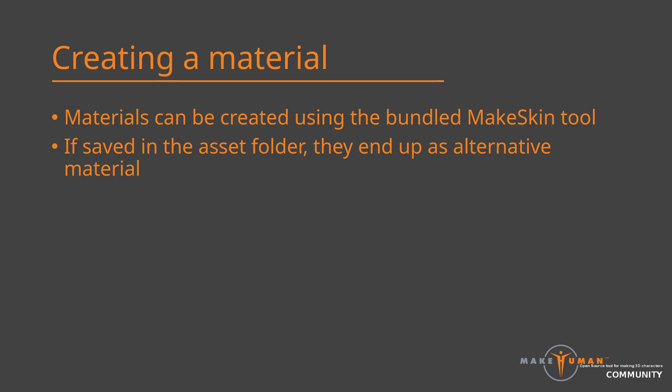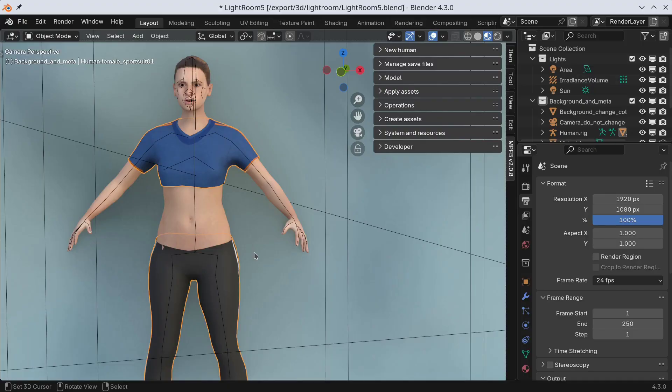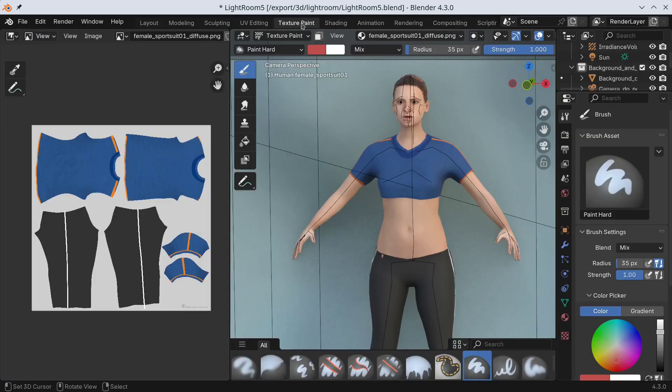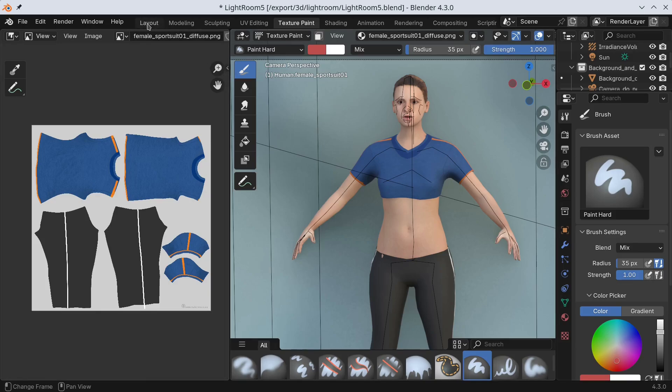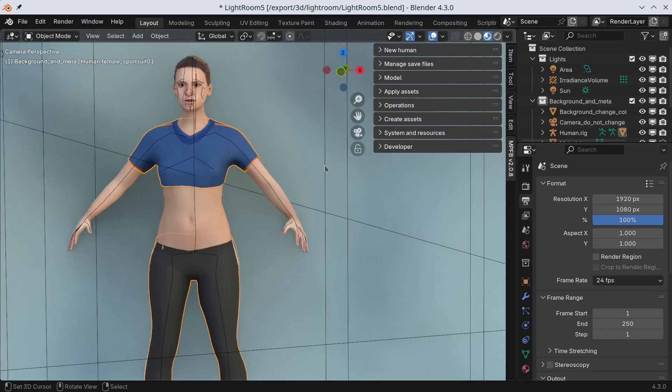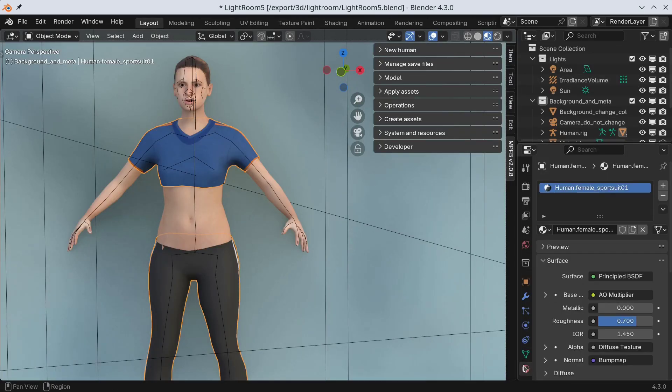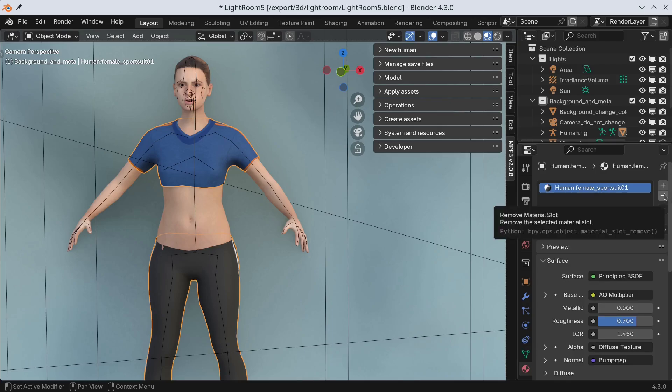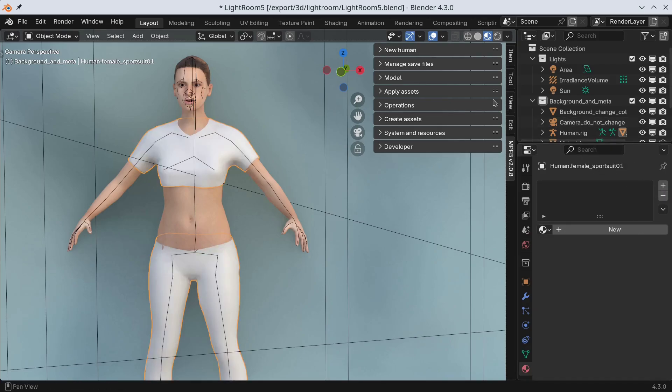Now that we know what the alternative materials are, we might be interested in knowing how to create them. Luckily for us, the tools required for creating materials are bundled with MPFB. If we create the appropriate material files and store them in the same asset folder as the mesh asset DR4, then they will show up in the alternative materials drop-down when the asset is selected. Let's start with something simple. This is the Female Sports Suit 01 from the System Assets Pack. If we switch to the Texture Paint tab, we can see that it currently has a diffuse texture and a simple UV layout. Now, our goal here is to create a completely new material.